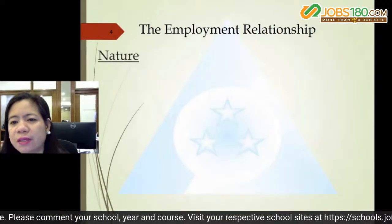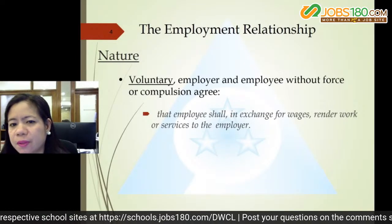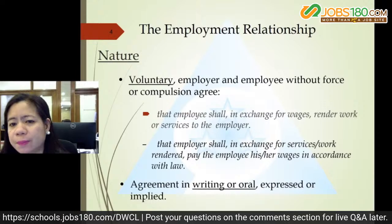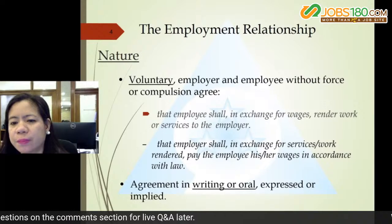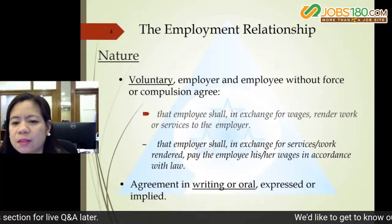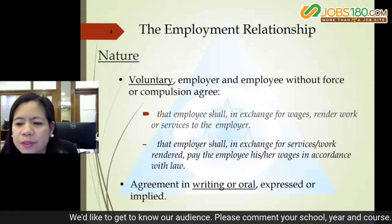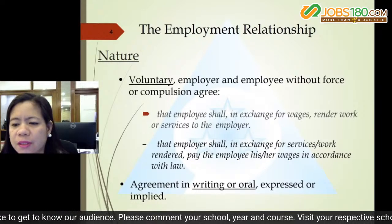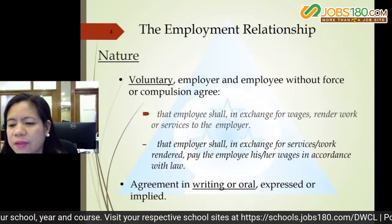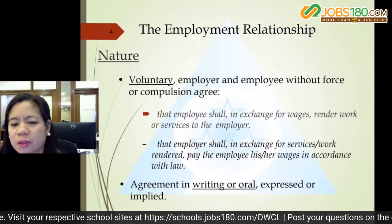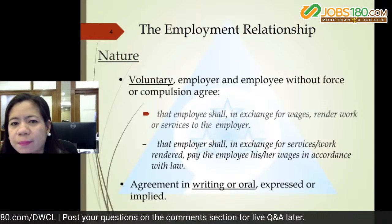The nature of employment must be voluntary — the employer and employee agree without force or compulsion. The employee, in exchange for wages, renders work or service to the employer. The employer, in exchange for service rendered, pays the employee in accordance with law. The agreement may be in writing or oral, express or implied.